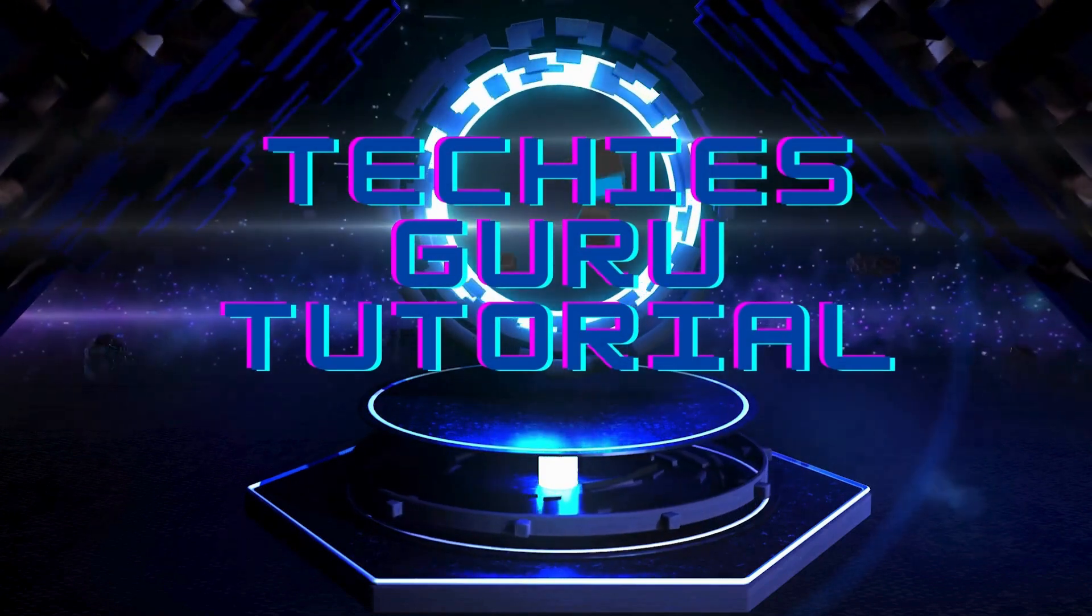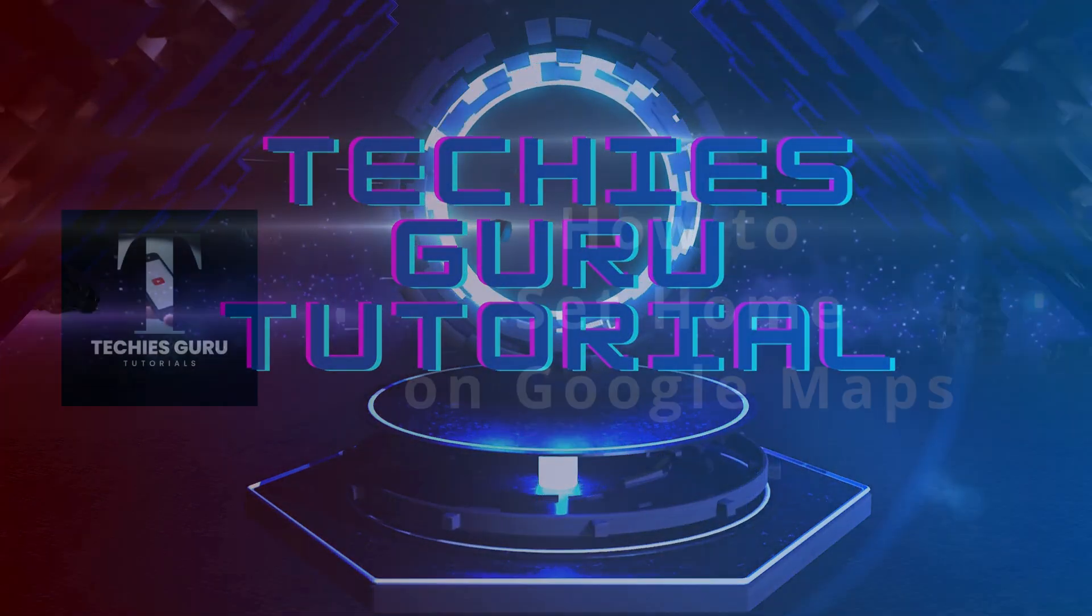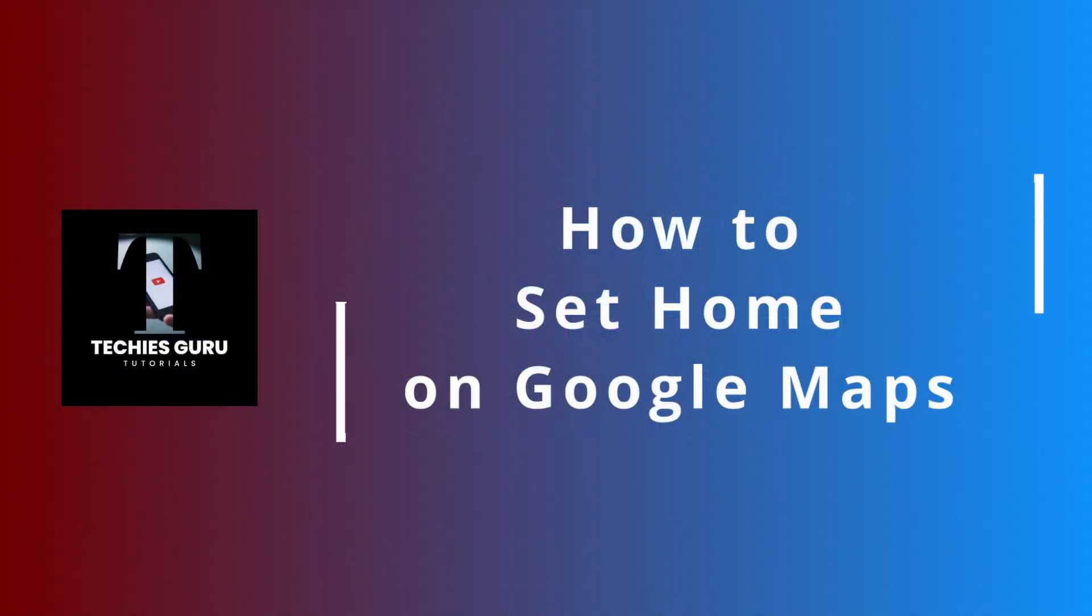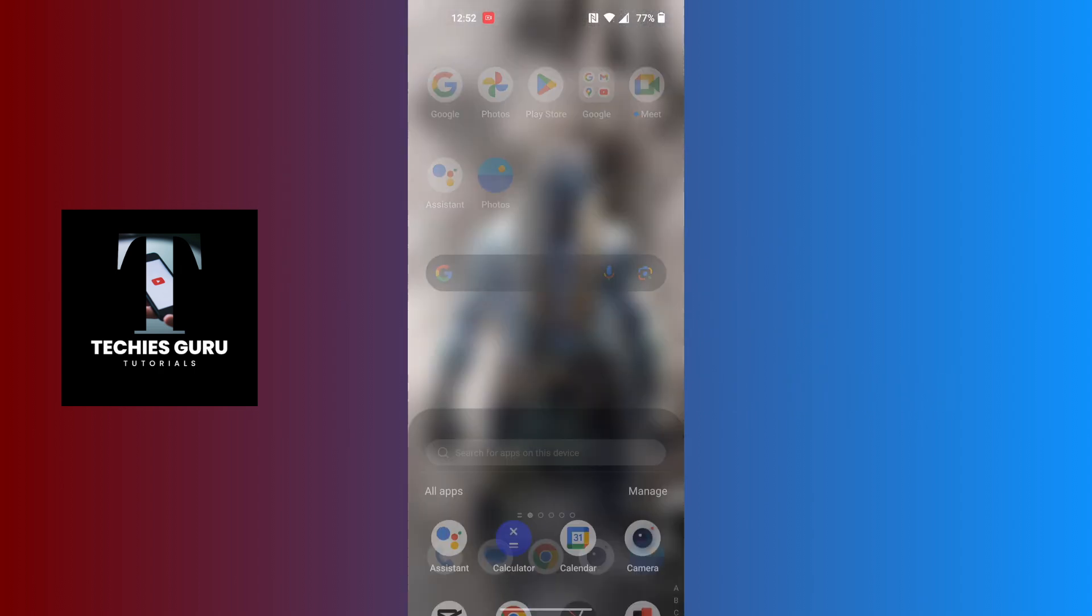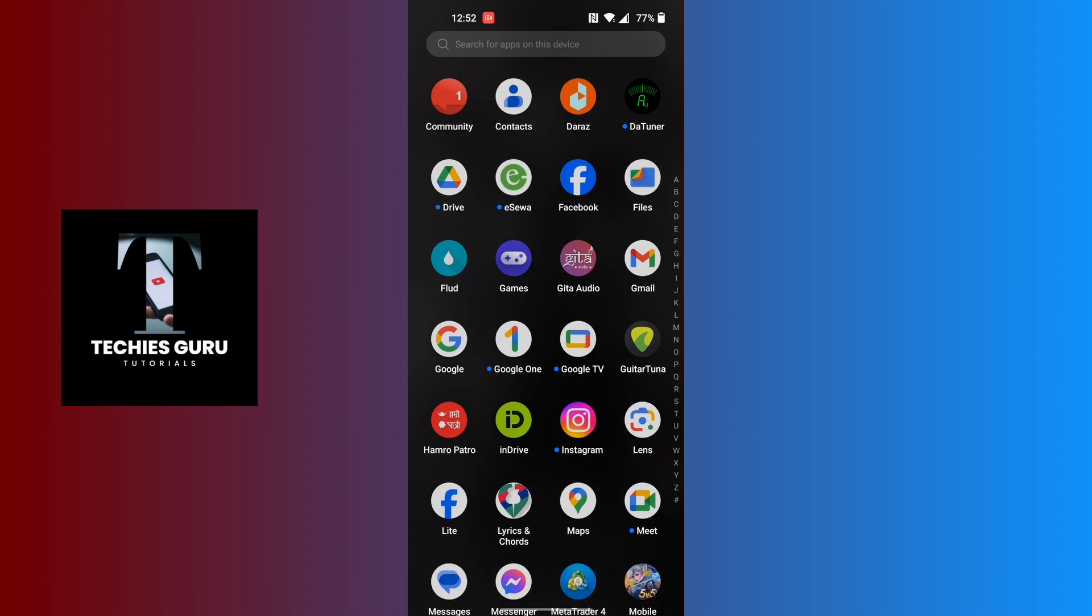Hey guys, welcome to Techies Guru tutorial. Today we'll be learning how to set home on Google Maps application. Now let's dive right in. To set home on Google Maps, first open up your Google Map application on your phone.